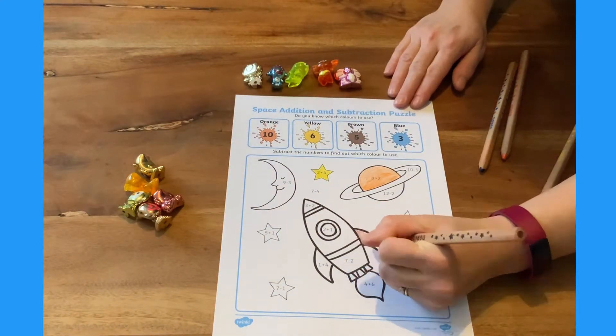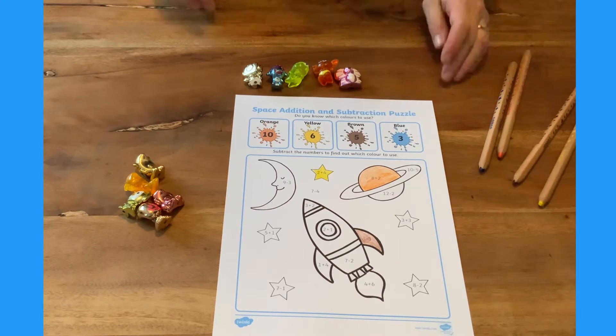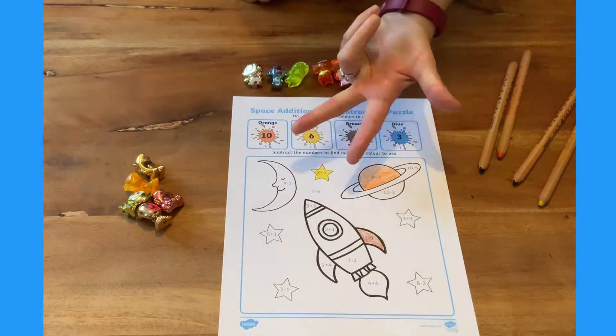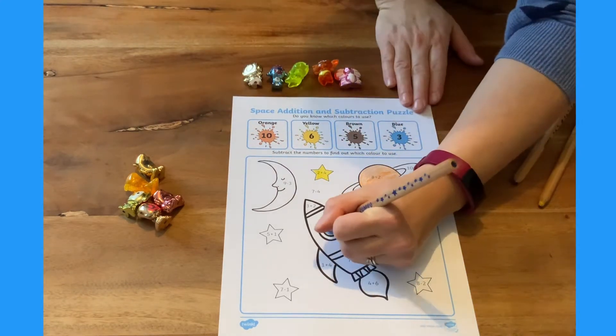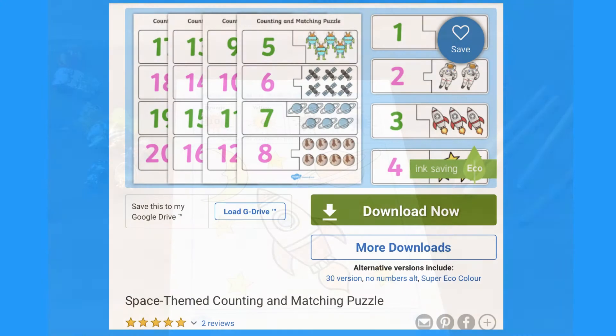Once the children have found out the answer, they can see which colour they need to use to fill in that part of the picture. I love this space themed counting and matching puzzle.